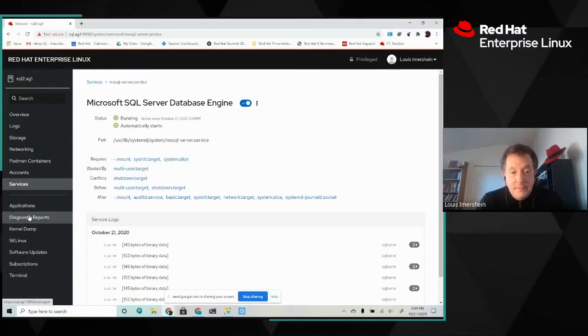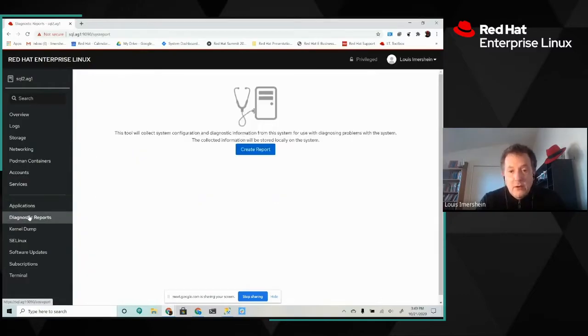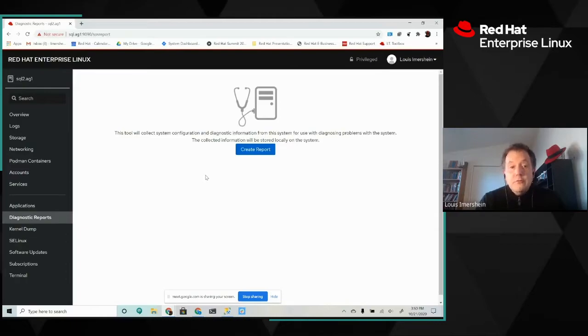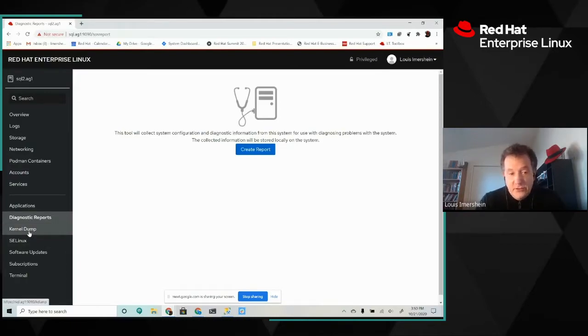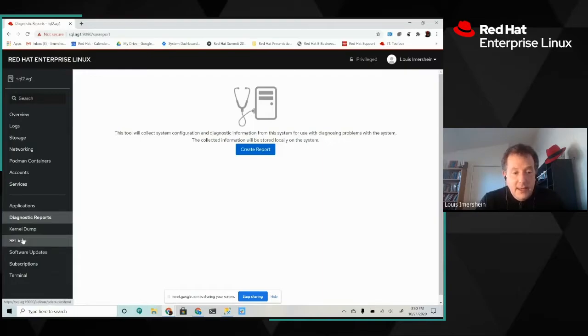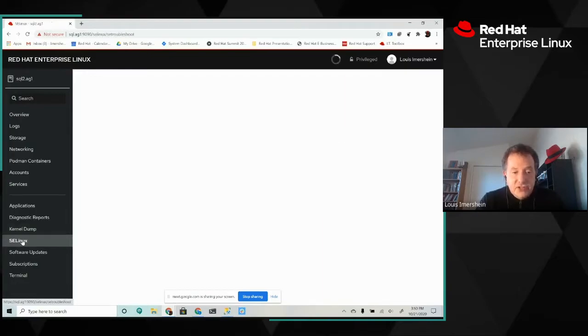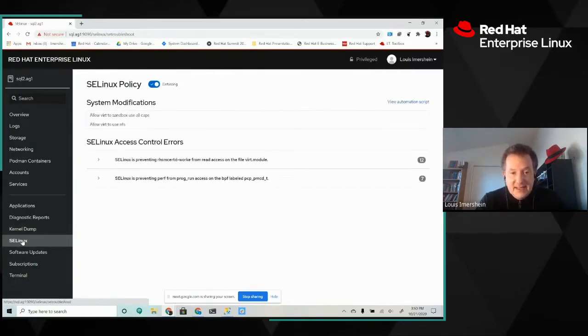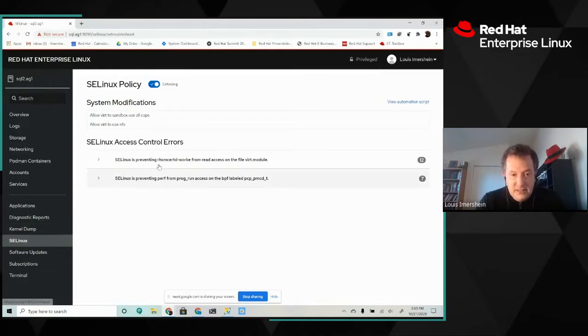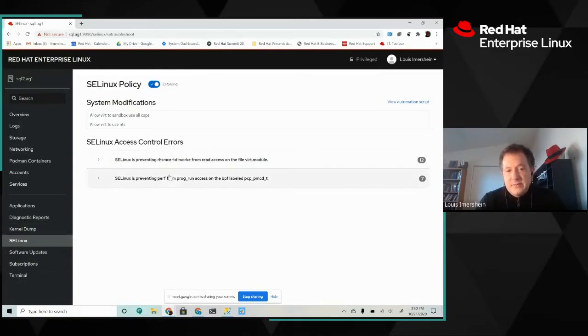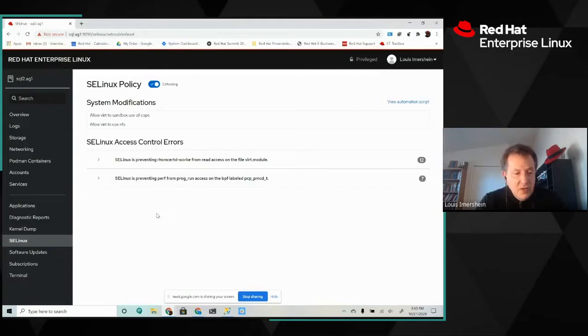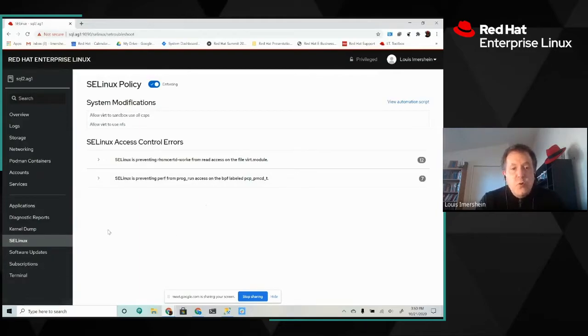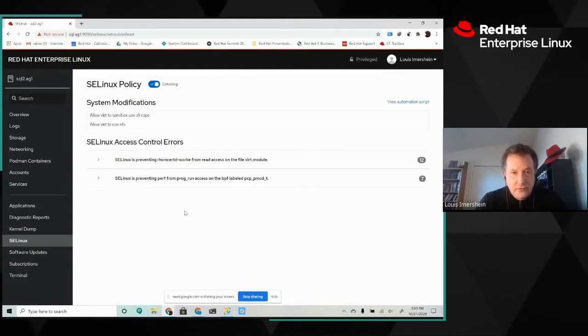I can perform diagnostic reporting, which is useful for if I ever have to work with a support organization. Kernel dumps, also useful for support. I can administer my SE Linux environment. And this is telling me that there are certain errors that I'm seeing with SE Linux that I can go and resolve. So there's quite a bit of interface here that I can take advantage of.